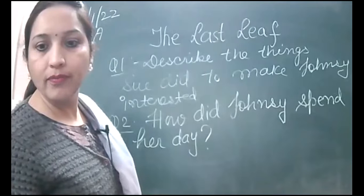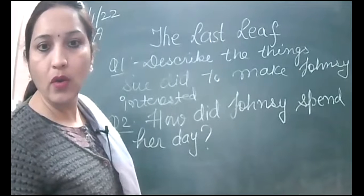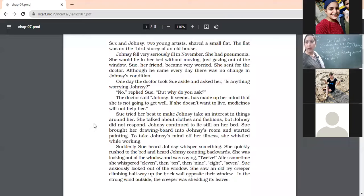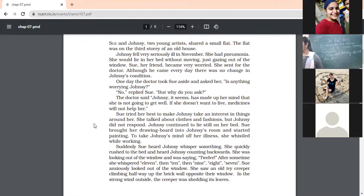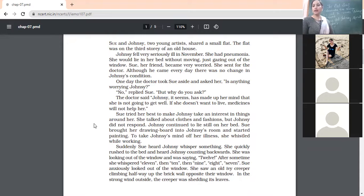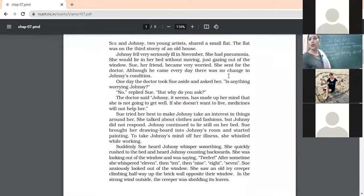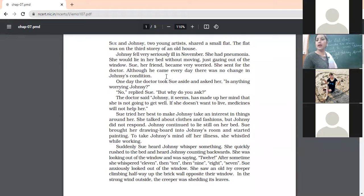Take help from the content, frame your answer, and raise your hand when the answer is ready. Only Renuka, Diren, Simran, and Pranay — only these four students have raised their hands. What about the others?